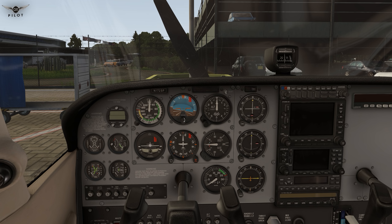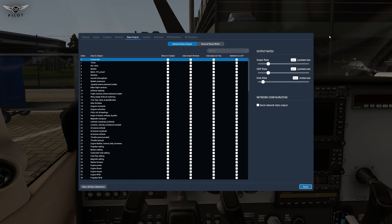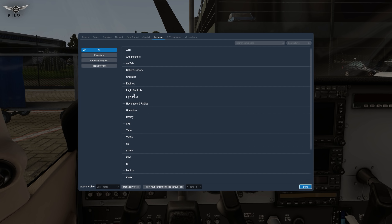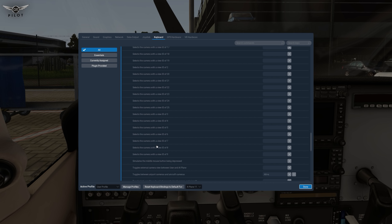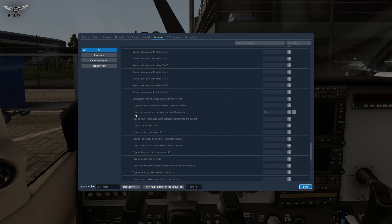I'm going to go to my settings and show you exactly what has been mapped. This is the function SRS — Stick and Rudder Studios — and under that we have X-Camera. One important assignment that we need is the one that toggles between airport camera and aircraft camera. They are completely separate, so it will not work with the next category control. I have Alt+A assigned to switch between the airport camera and the aircraft camera.